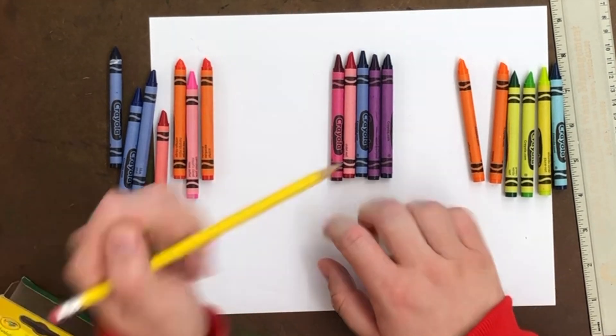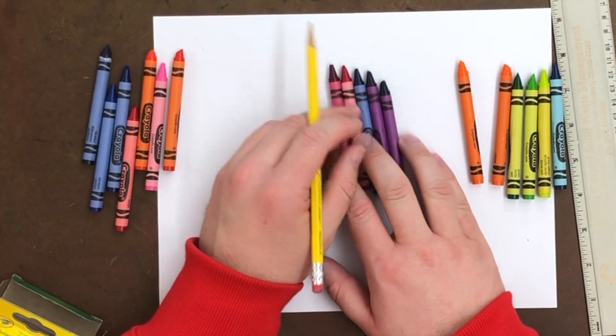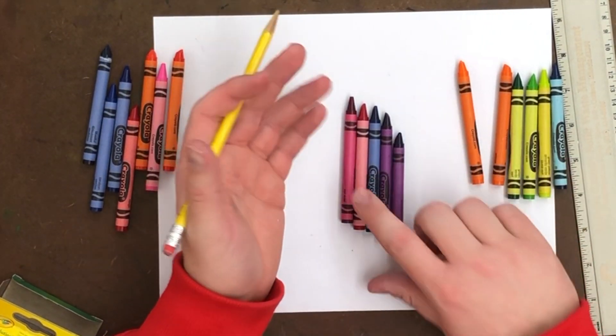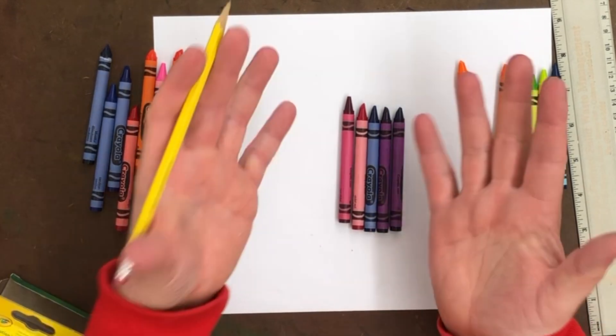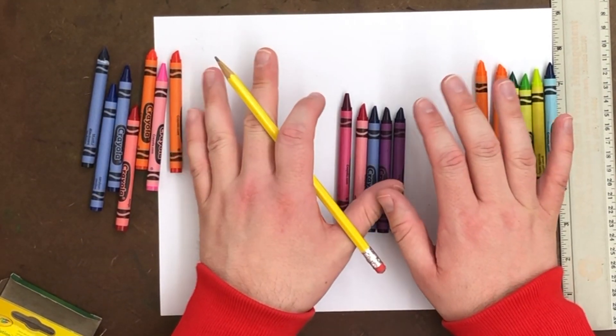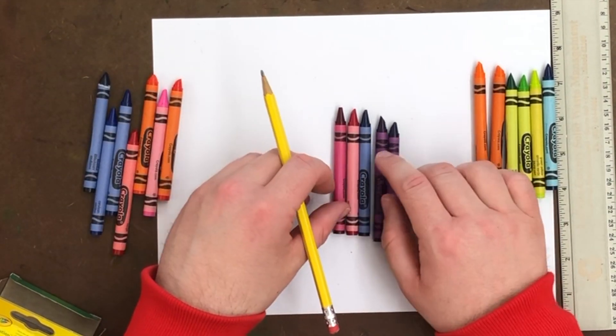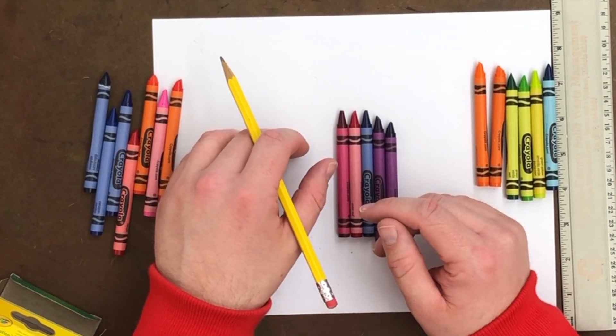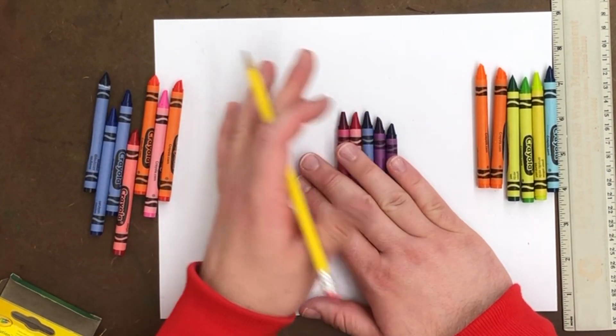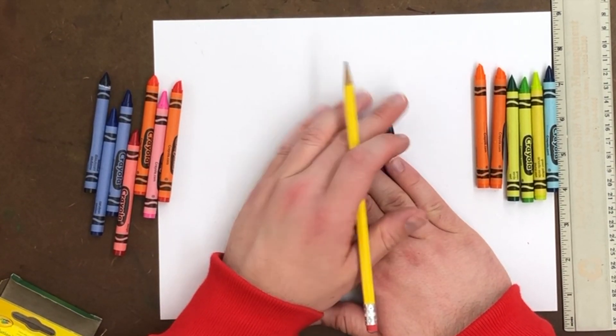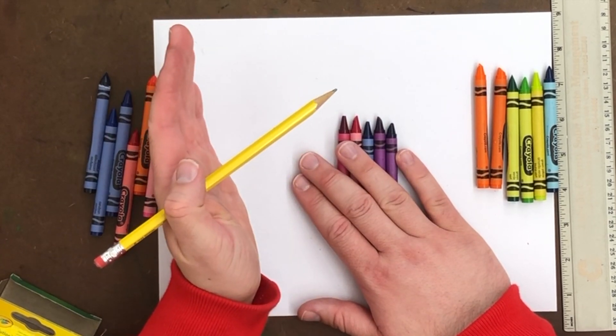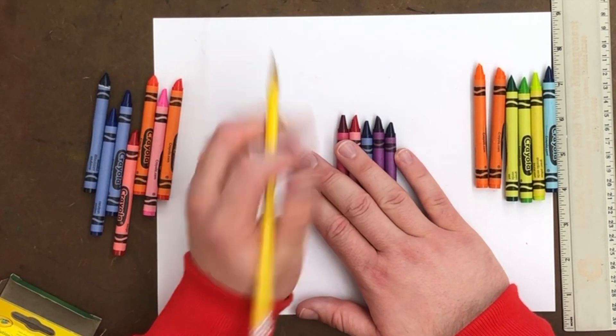And then what I want you to do is once you've looked at your set of colored pencils or crayons, I am using crayons for my picture. You can actually decide what material you're going to use. So if you want to use crayons like me, that's great. If you want to use colored pencils because you have more colored pencil choices, then use colored pencils.